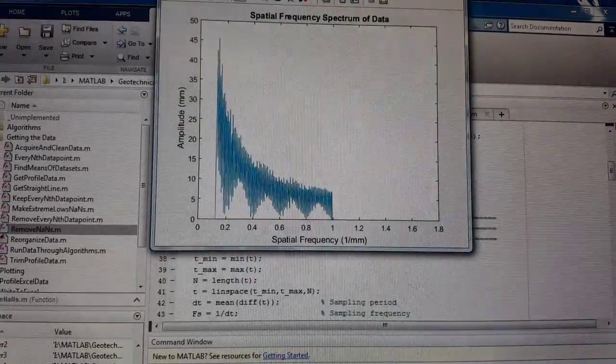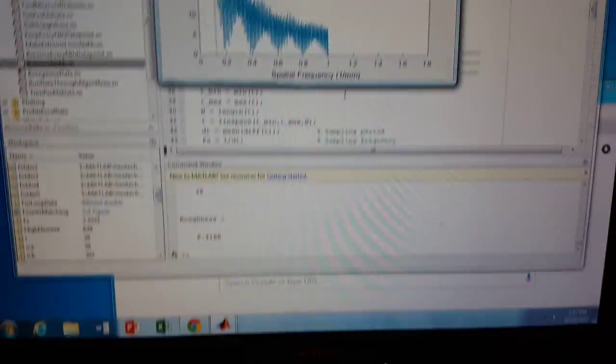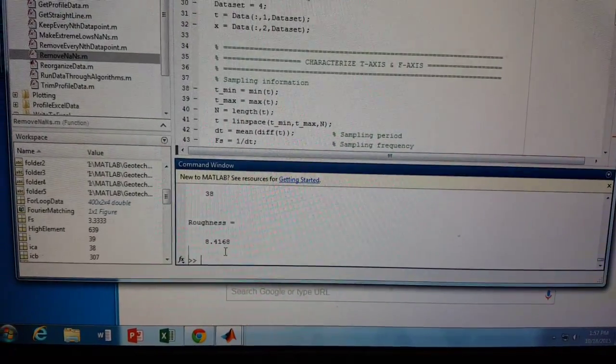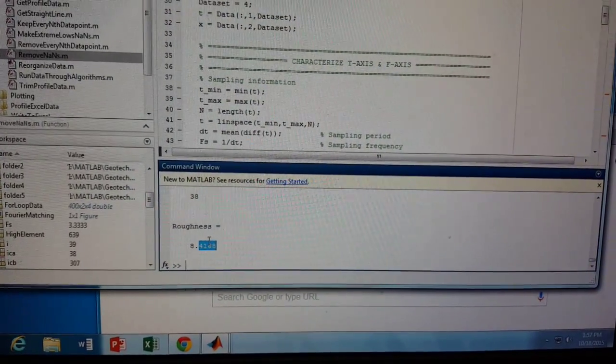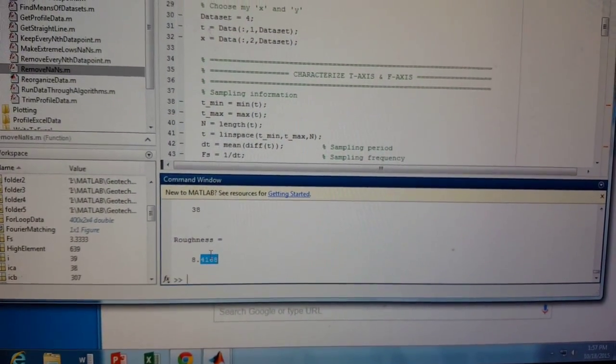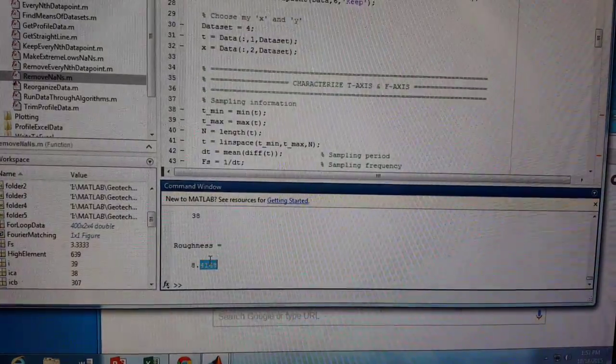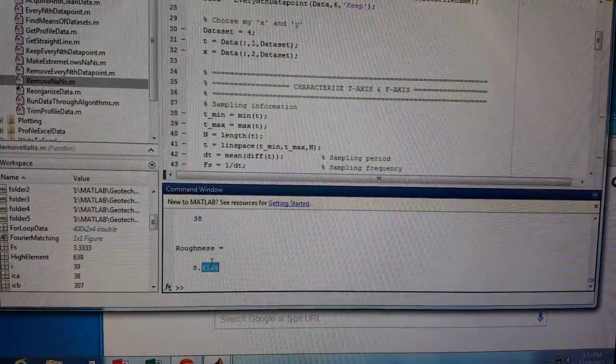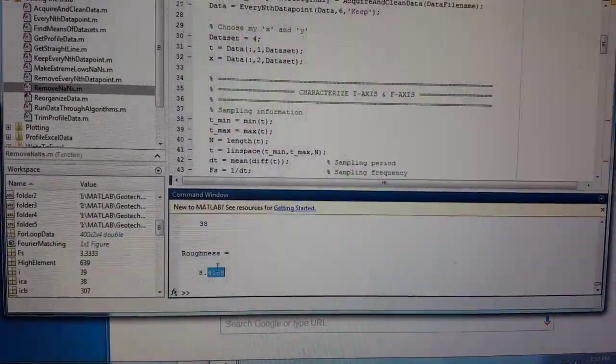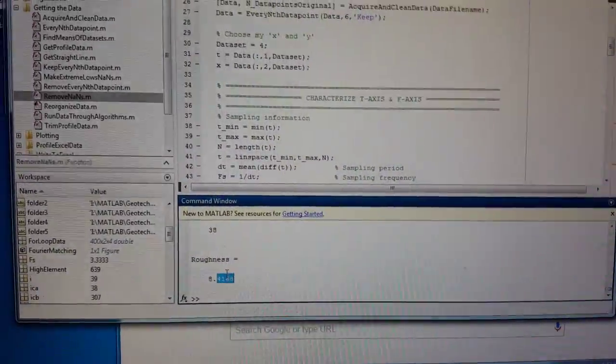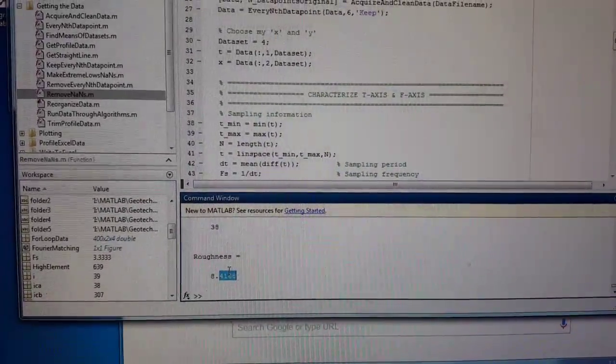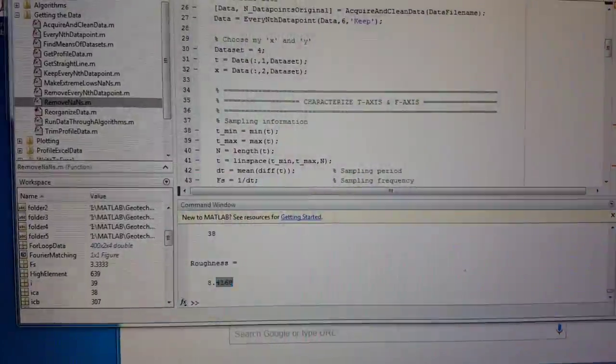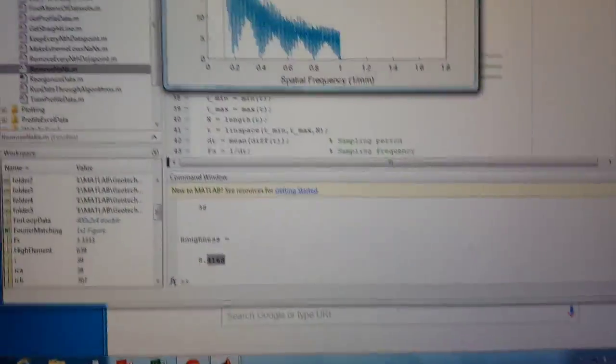And my roughness for this is 8.41. I think it's unitless. It might not be unitless, actually no, it's unitless because you're integrating and my frequency spectrum is in units of 1 over millimeter, and my radius is in units of millimeters.